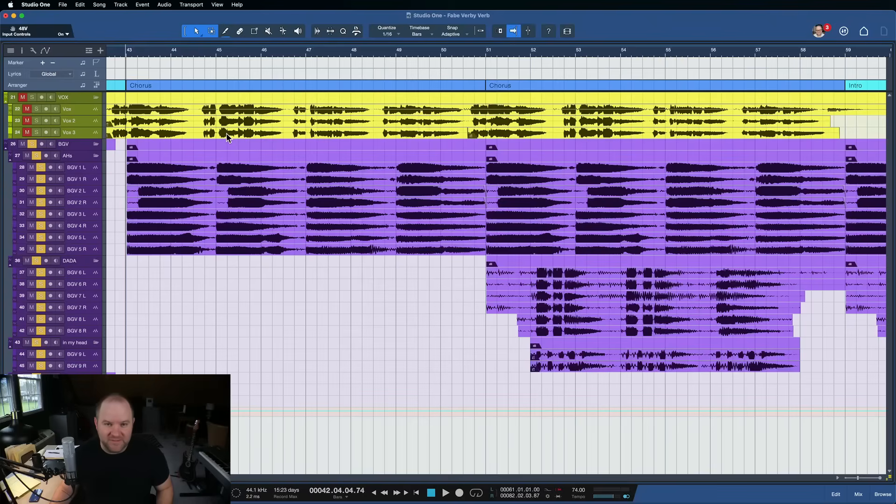Hey, this is Joe with Presonus. I'm going to show you how to get that reverb sound in Studio One. And no, it doesn't require you to purchase any third-party fancy reverb plugins. You can do that within Studio One. Let's dive in.